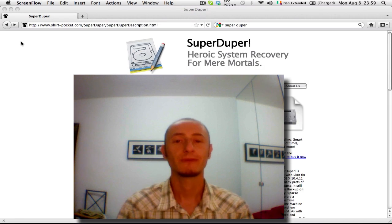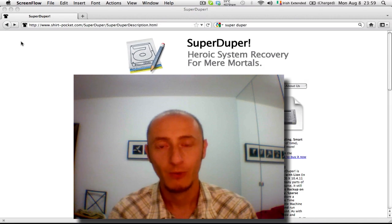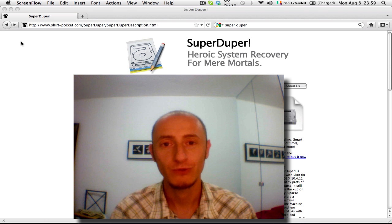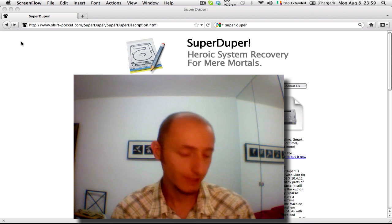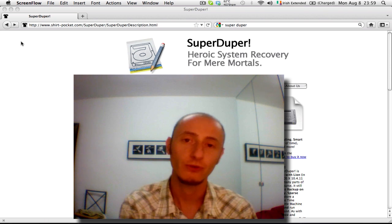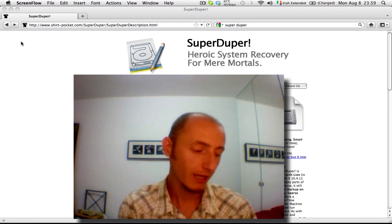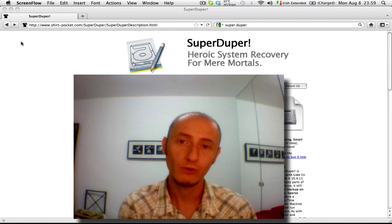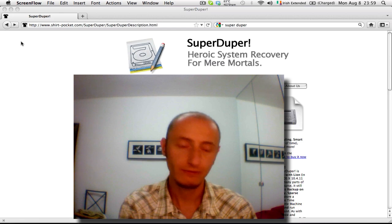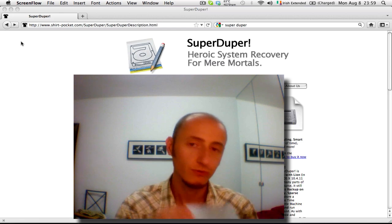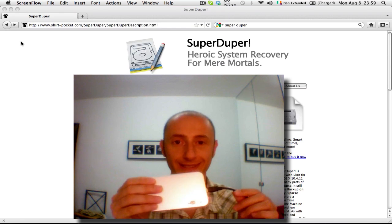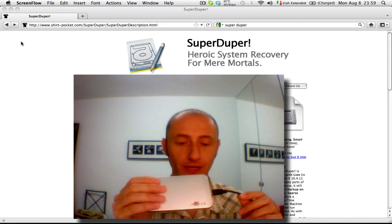Hey YouTube! Welcome to this new Ulisse tutorial. Today I'm going to show you how to backup your whole disk drive onto an external disk drive.